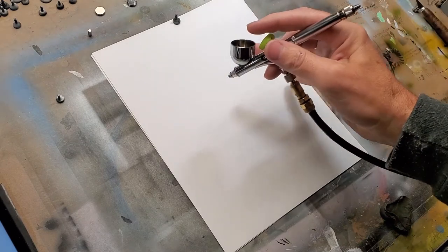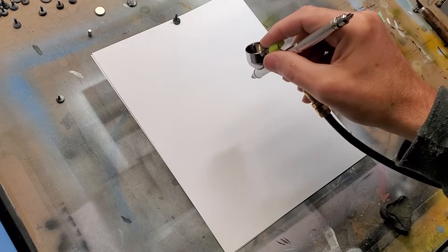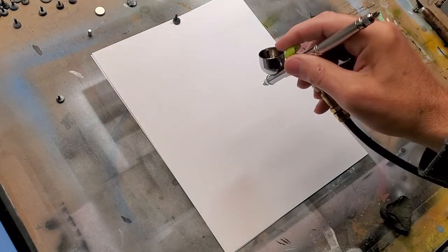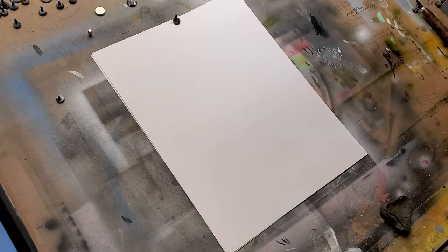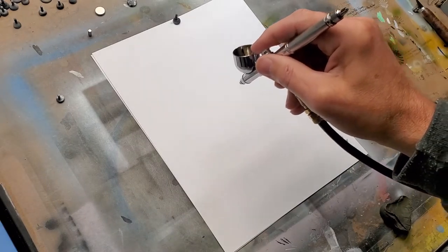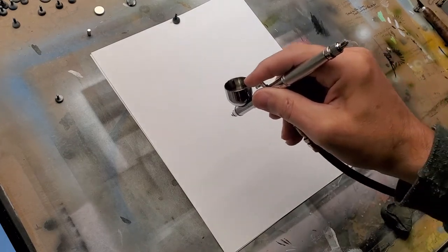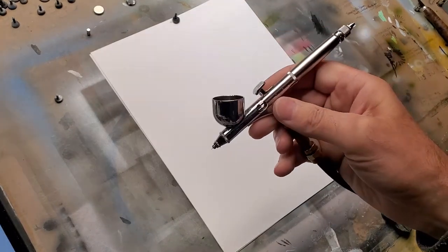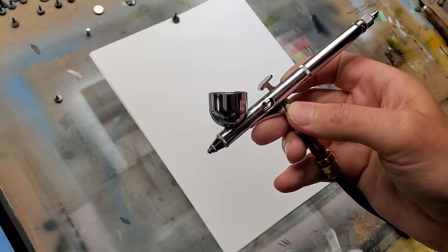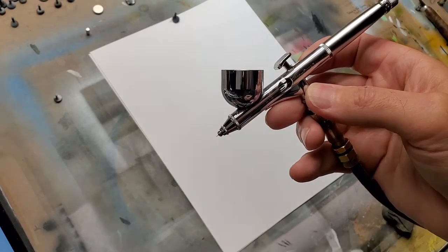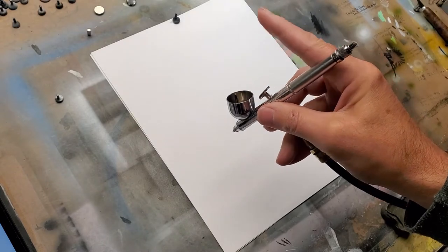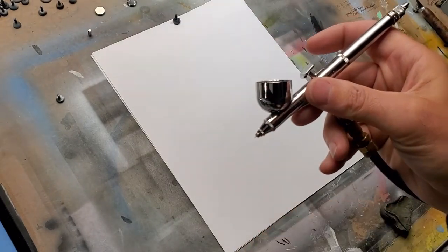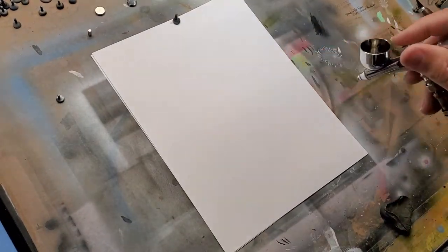The number one thing you hear all the time, which is super important with a double action airbrush, is air on all the time. You press the trigger down and hold it down. No matter what stroke, no matter what you're painting, you keep the air on all the time. This keeps the paint off the needle so you get less tip dry, which is the paint drying right at the end as you're working. If you're constantly letting off the air, it's going to cause that paint to collect there quickly and give you problems.